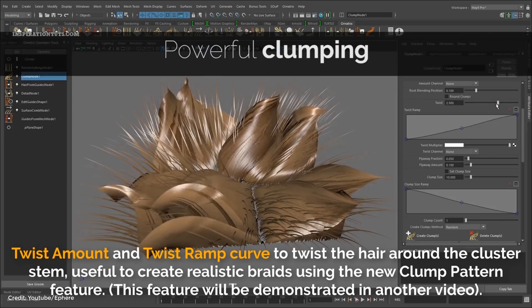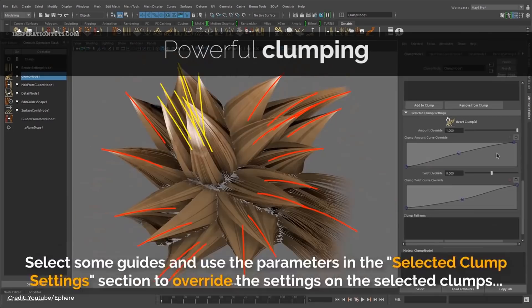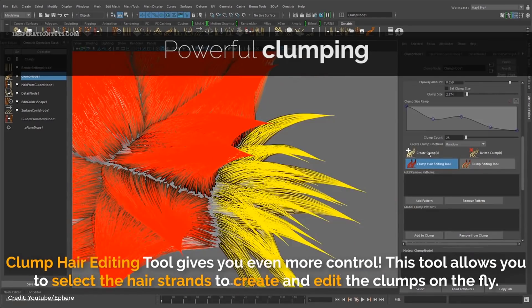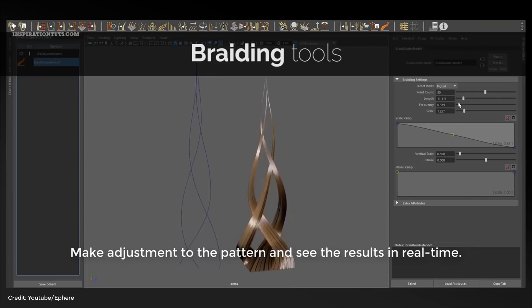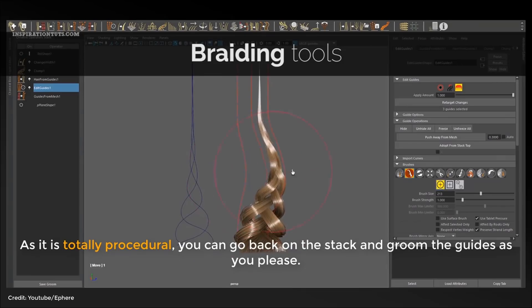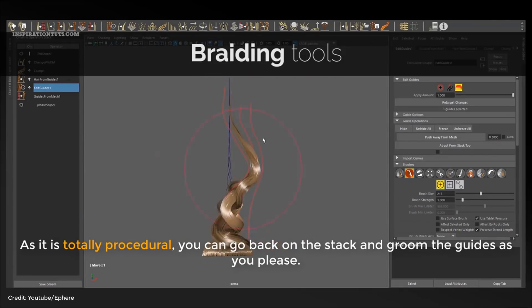Also, it allows you to quickly change parameters such as strand twisting. You can even turn the mesh back into guides if you like.